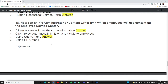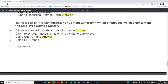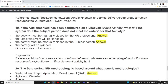Question eighteen: how can an HR administrator or content writer limit which employees will see content on the employee service center? All employees would see the same information by default, but using user criteria we can control content visibility on the HR portal.